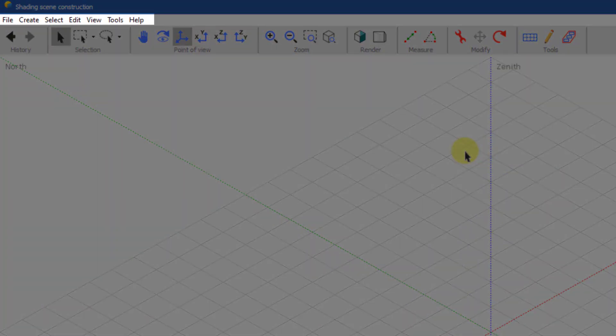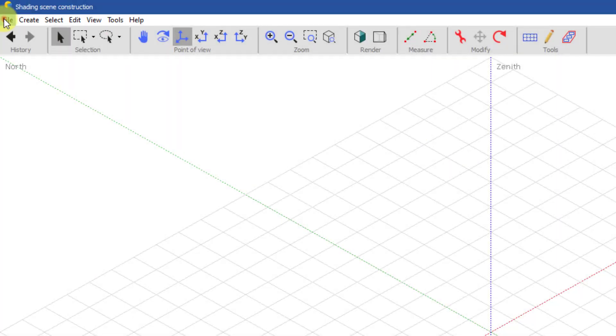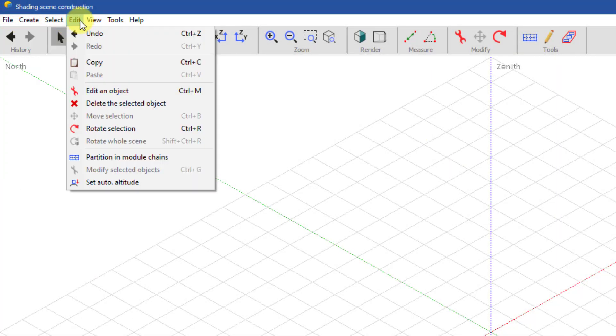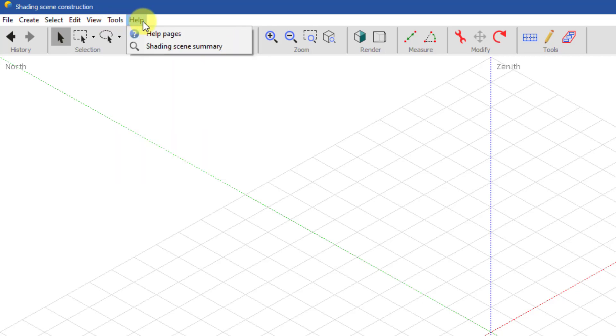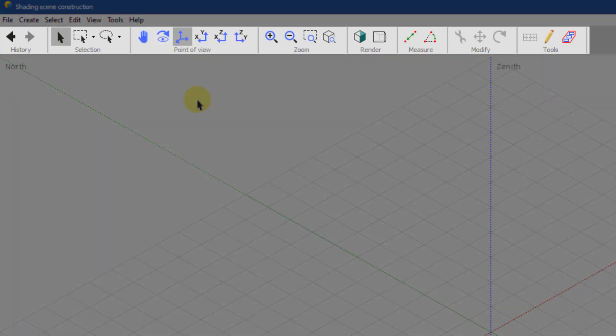The top menu contains access to all general tools and actions. The top toolbar provides quick access to the most useful tools.